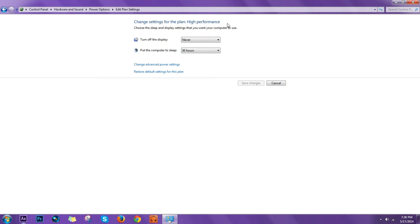Right here, Change Settings for the plan High Performance. Choose the sleep and display settings that you want your computer to use.